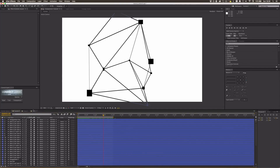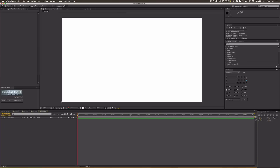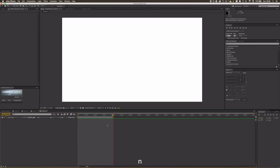First of all, let's create a composition by pressing Ctrl+N. Set the background color to white — perfect. I'm just going to shorten the composition a little so we only have two seconds of comp.